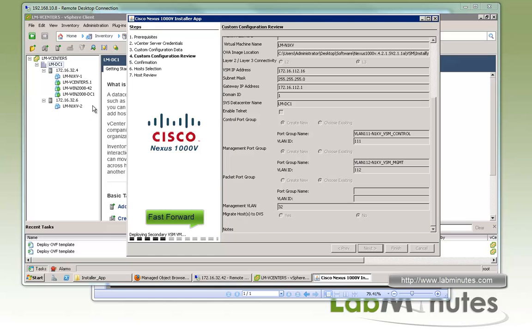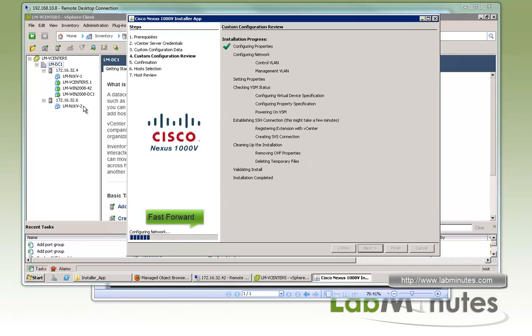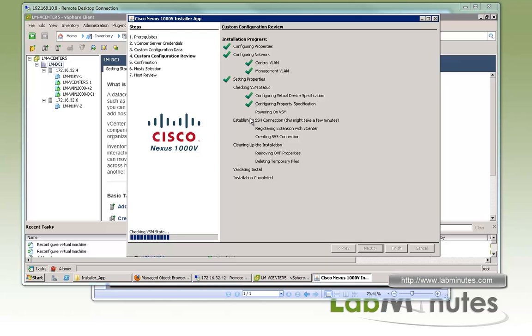It just created the secondary VSM and that is created under ESXi number 2, just how we configured it. You can see the installer just appended dash one for the primary and dash two for the secondary here. So far we've got several green check marks and now I believe it's just trying to power up both of the VSM. Now the primary VSM has been powered on.